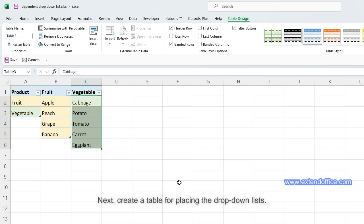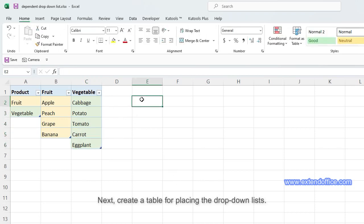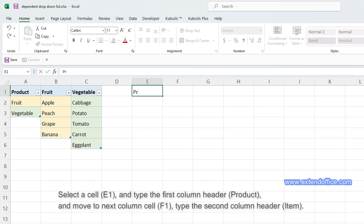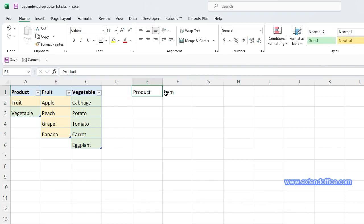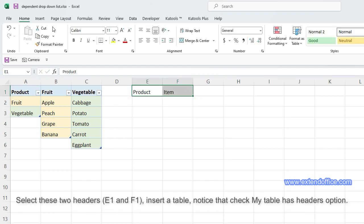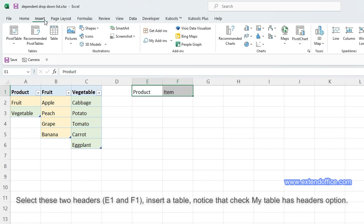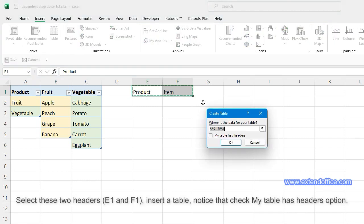Next, create a table for placing the drop-down lists. Select a cell and type the first column header 'Product', then move to the next column cell F1 and type the second column header 'Item'. Select these two headers, E1 and F1, insert a table, and check the 'My table has headers' option.